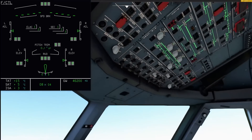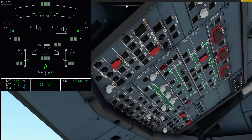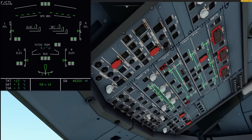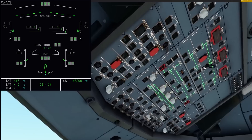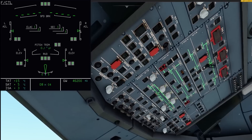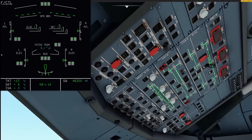Let's try something risky — let's shut down the blue and green hydraulic systems. And let's silence that barking dog.